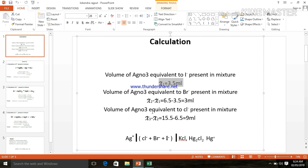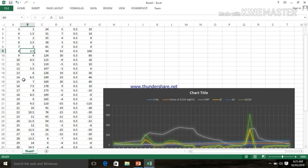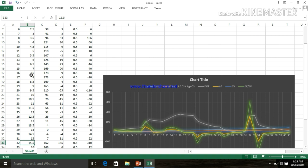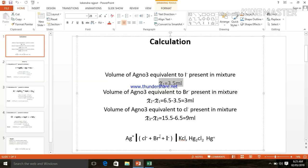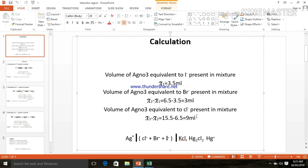And the volume of AgNO3 equivalent to chloride present in the mixture: the peak for the chloride comes at 32. This is 15.5. When we minus it with number 14, which is 6.5, then 9 ml is the volume of AgNO3 equivalent to the chloride present in the mixture. Now calculate it.